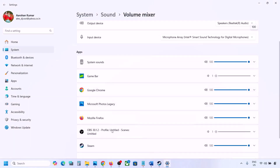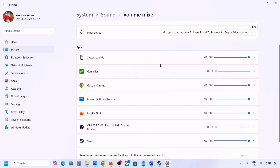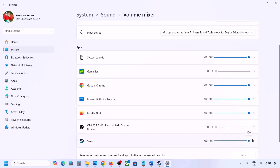If the game is not running you won't see it, but if it is running, launch the game and come to Volume Mixer. For your game, make sure the slider is set to 100.